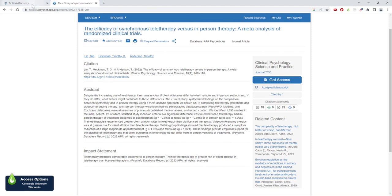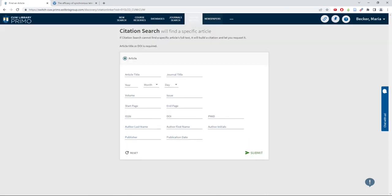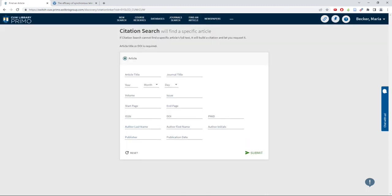Go to Primo and click on the Find an Article button at the top of the page. Enter the DOI number or the article title if you cannot locate the DOI number and hit Submit.